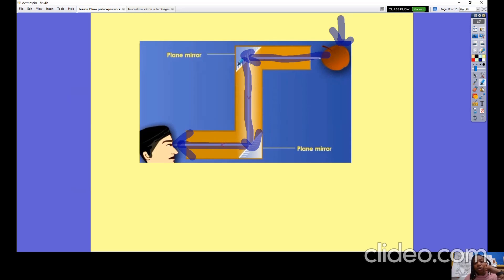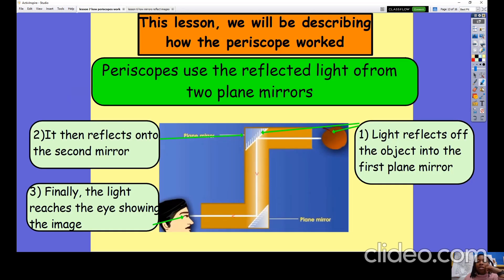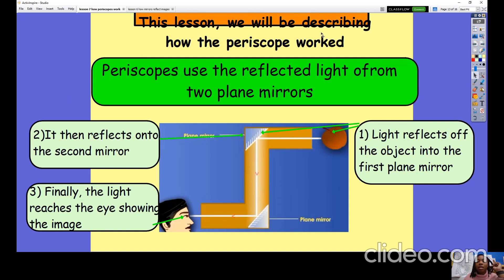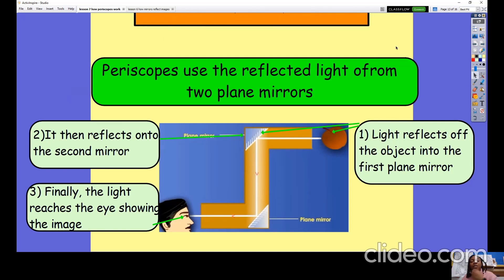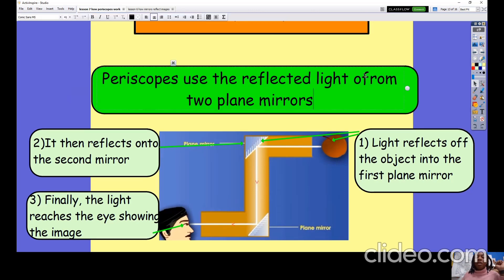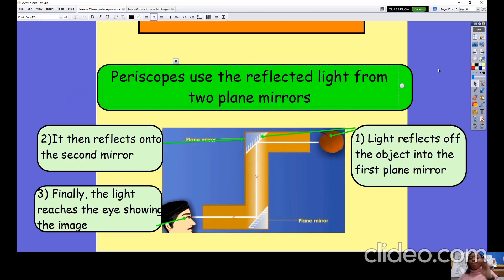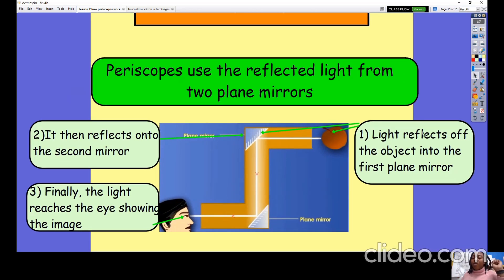In this lesson we are describing how a periscope works. Periscopes use the reflected light from two plane mirrors. To summarise: (1) light reflects off the object into the first plane mirror, (2) it then reflects onto the second plane mirror, and (3) finally it reaches the eye, showing the image.